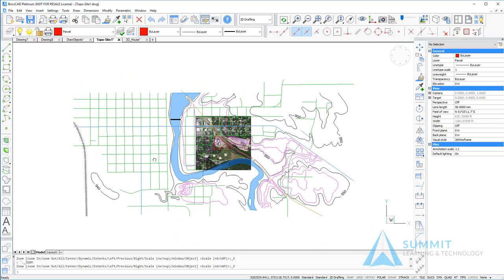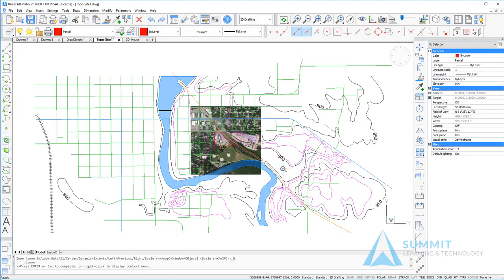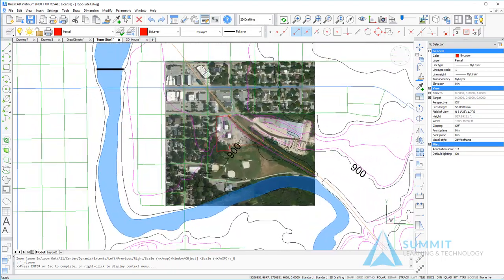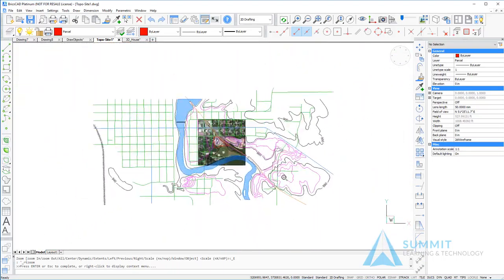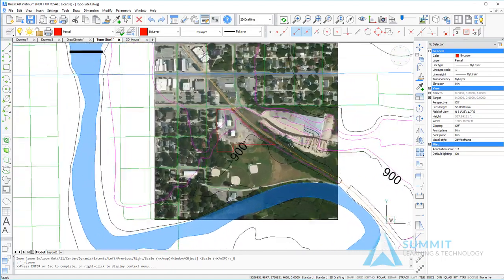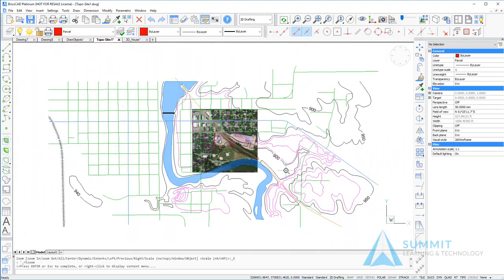There are other viewing tools available on the view toolbar, including the real-time zoom, which works in a very similar fashion. Holding the left mouse button down will do a real-time zoom in and out of the drawing as you move the mouse forward and backwards.